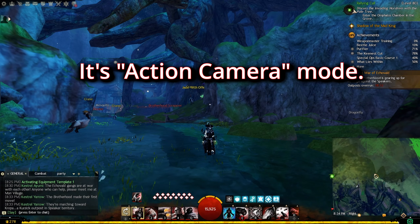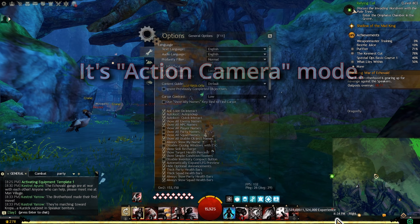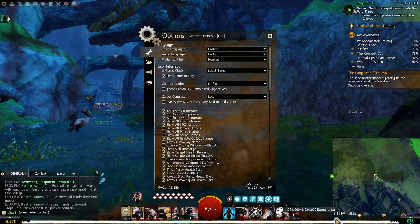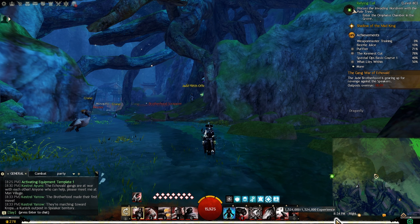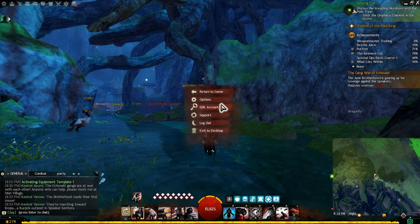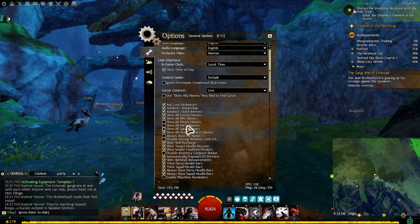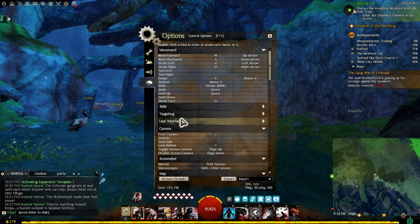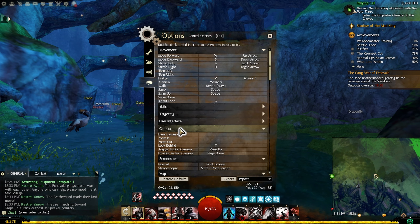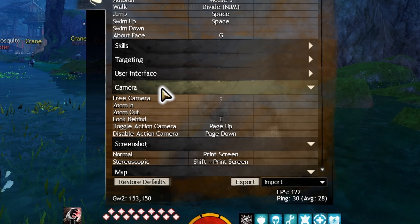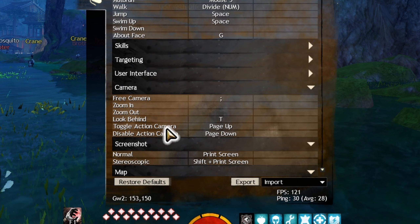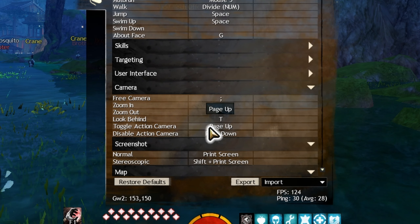All right, so over here, if you press escape, you go to options over here. If you go to the bottom, you have camera, right? You go to camera and it says action camera.